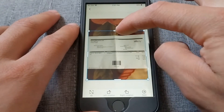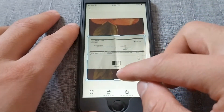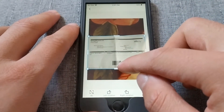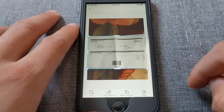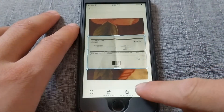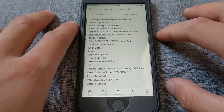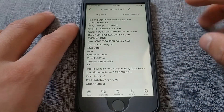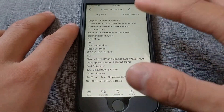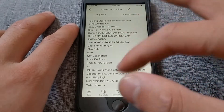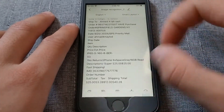This is the image that I took. Now crop the image to the appropriate size, then click next. Wait a few seconds and the app will convert it into text. I can now edit, copy, translate, or save the text as a PDF file.